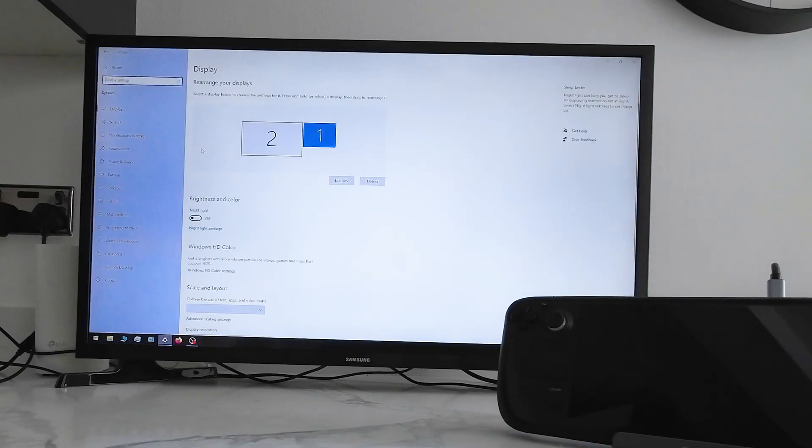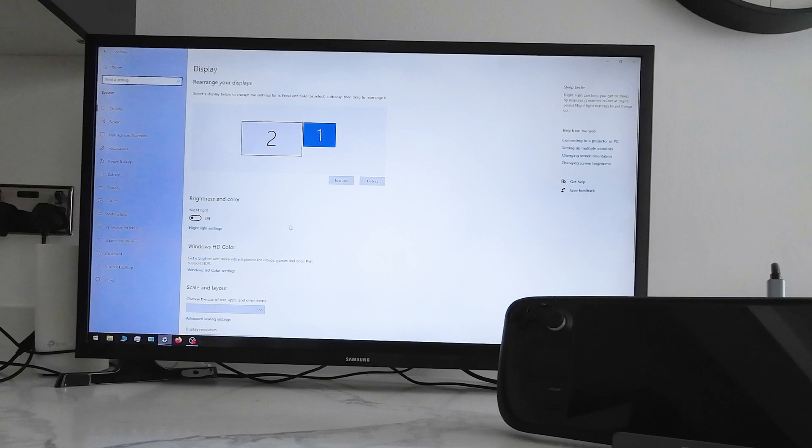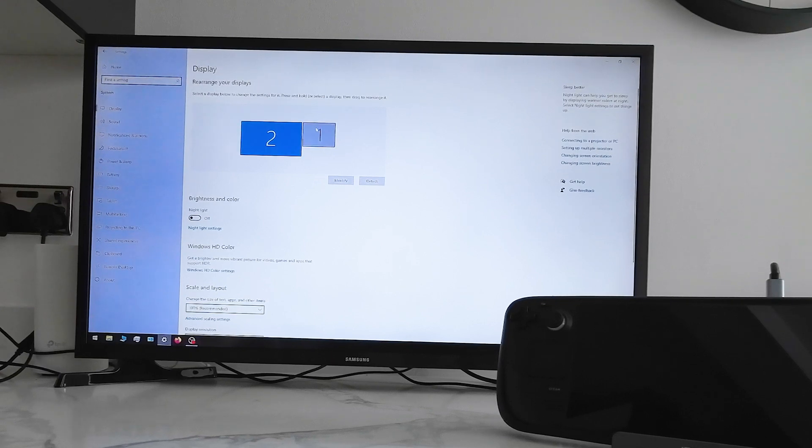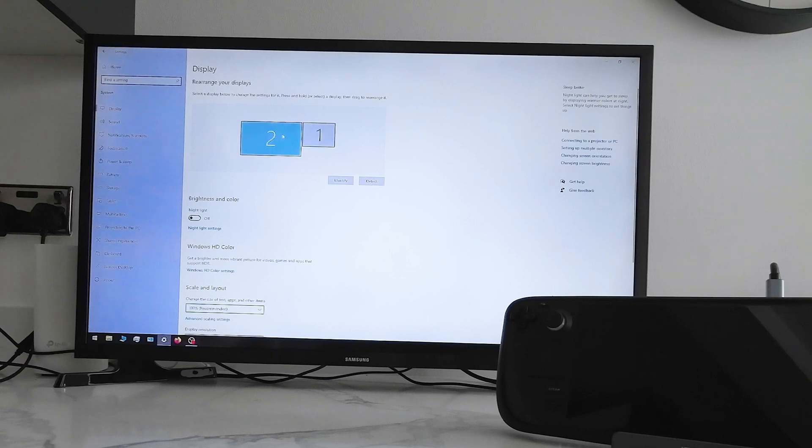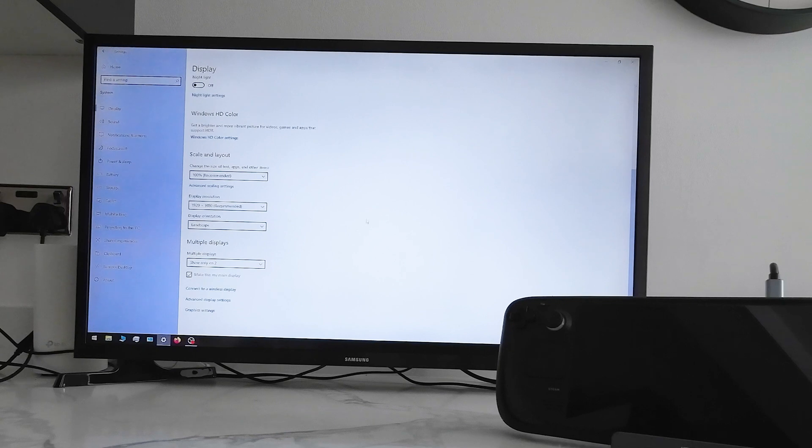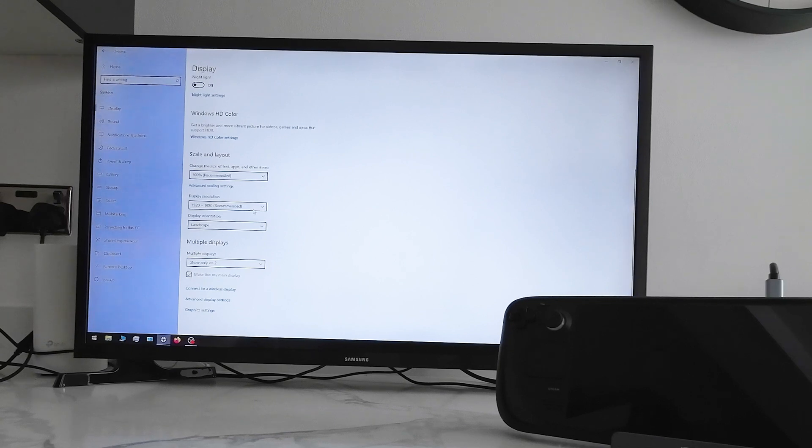Then we want to go to Display Settings. One and two. One is the Deck and two is your TV. So if you're going to change the settings for the TV, always select two. And that'll give you the option of what your TV settings will go to.